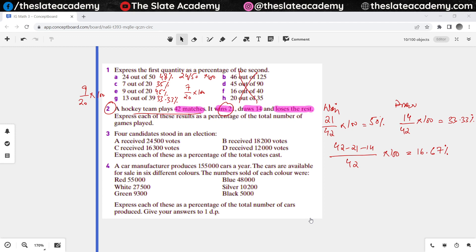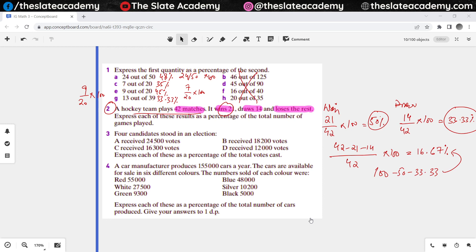Here is another way you could have done that. When calculating percentages, the total is 100%. Out of 100%, 50% they won, and 33.33% was a draw. So 100 minus 50 minus 33.33 also gives 16.67%. Whichever way you want to calculate it, both give the same answer — you should know both methods.